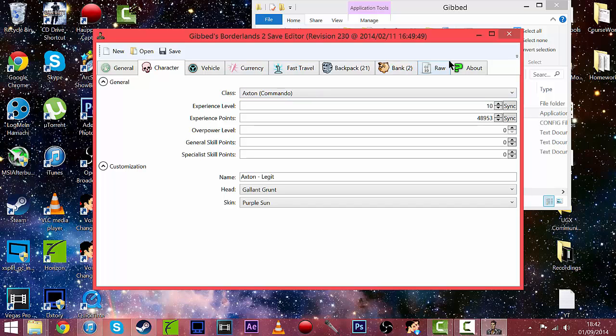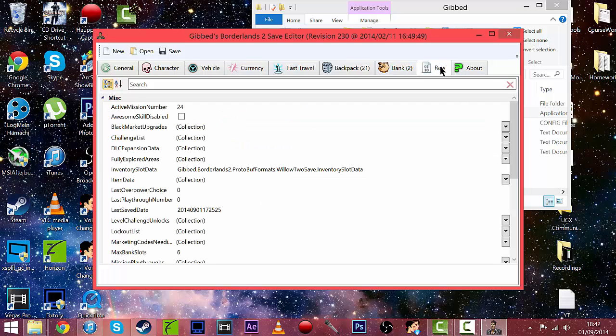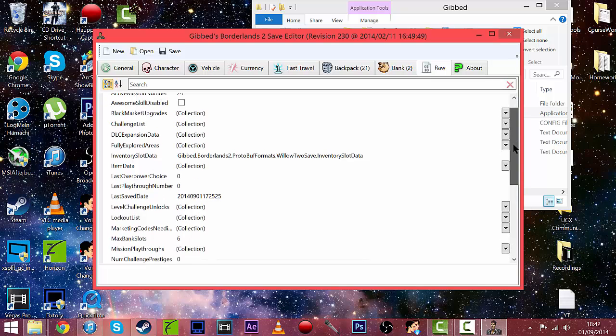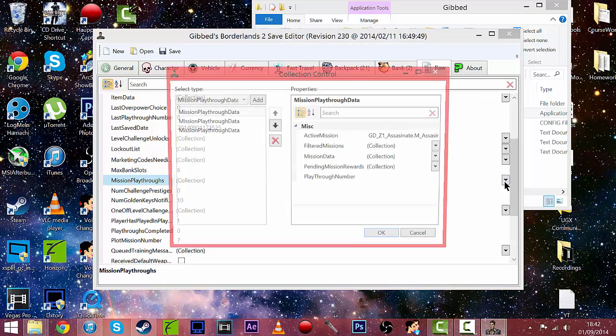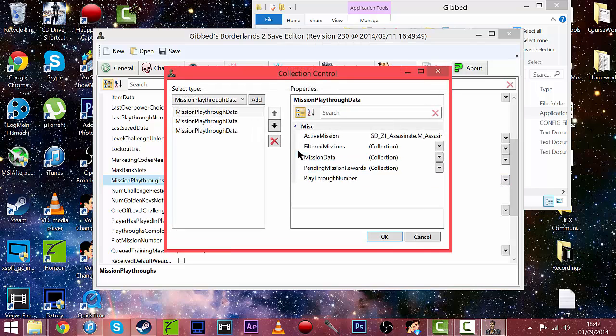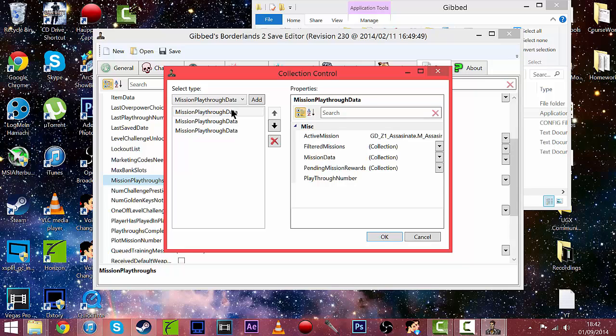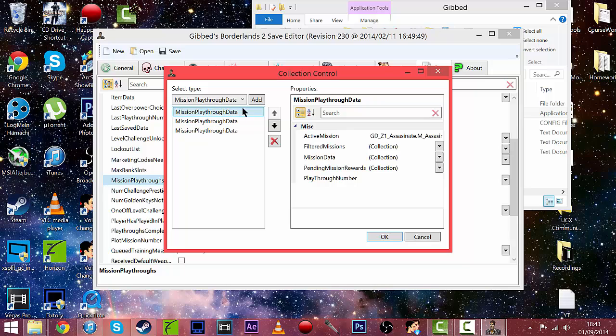So let's just go to the raw tab and we want to go down to mission playthroughs here and click on the drop down and then you can see there's three playthroughs. Obviously the second two have no data because I'm only level 10 and I'm only on the first playthrough.